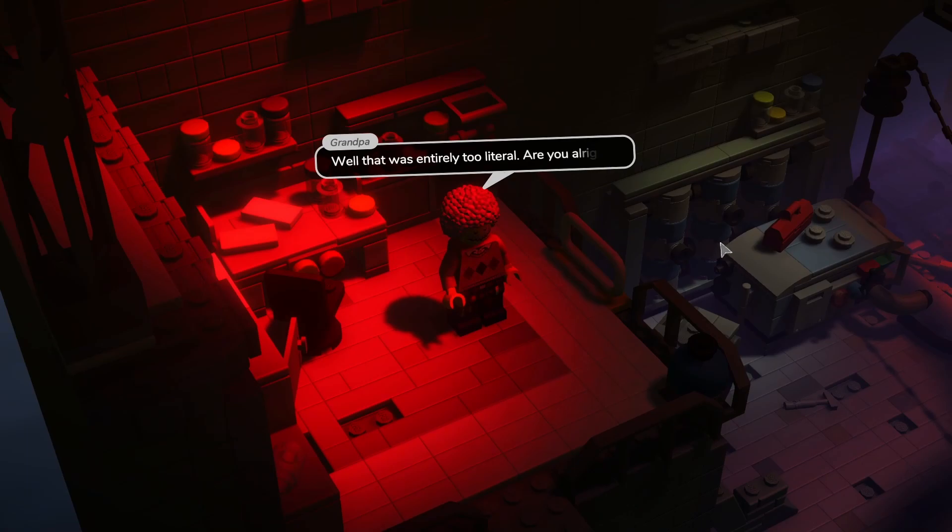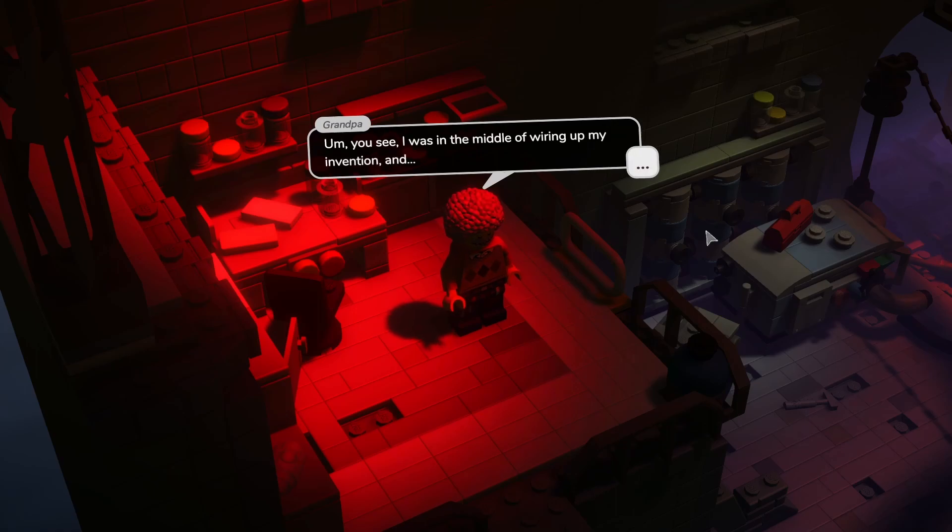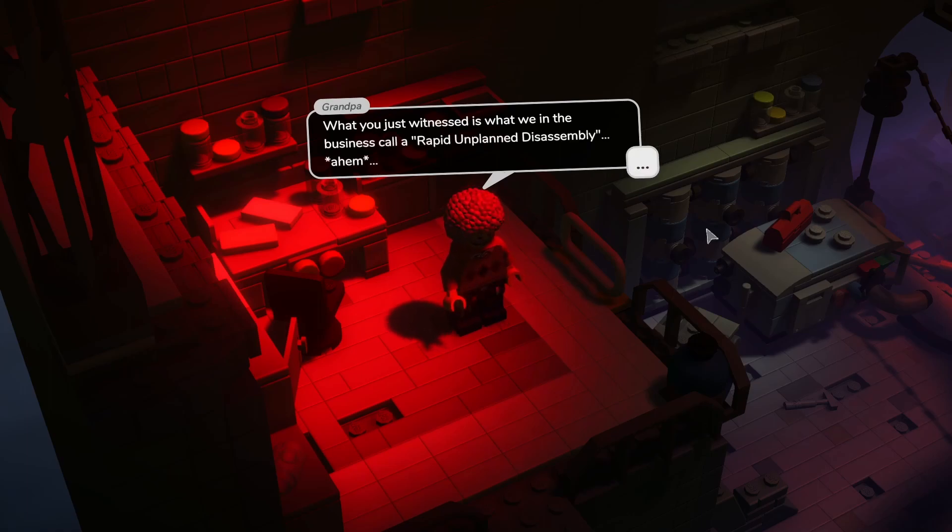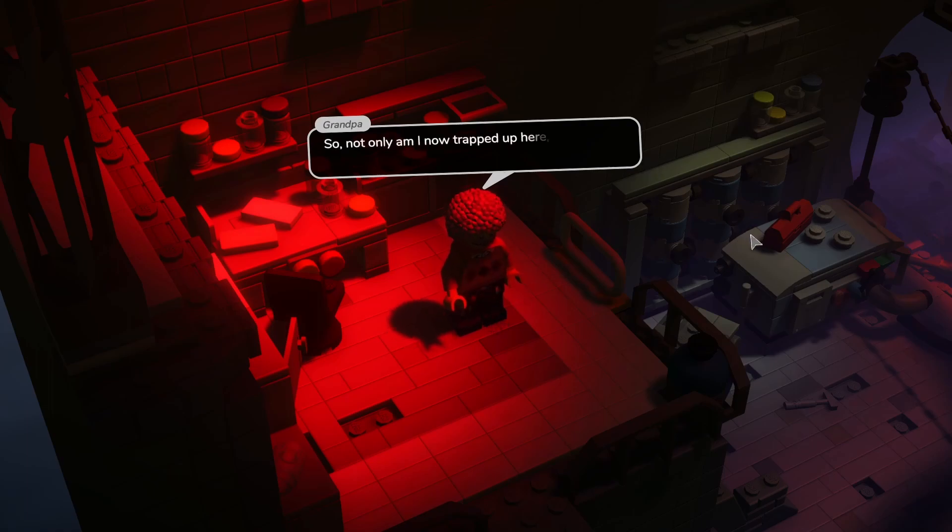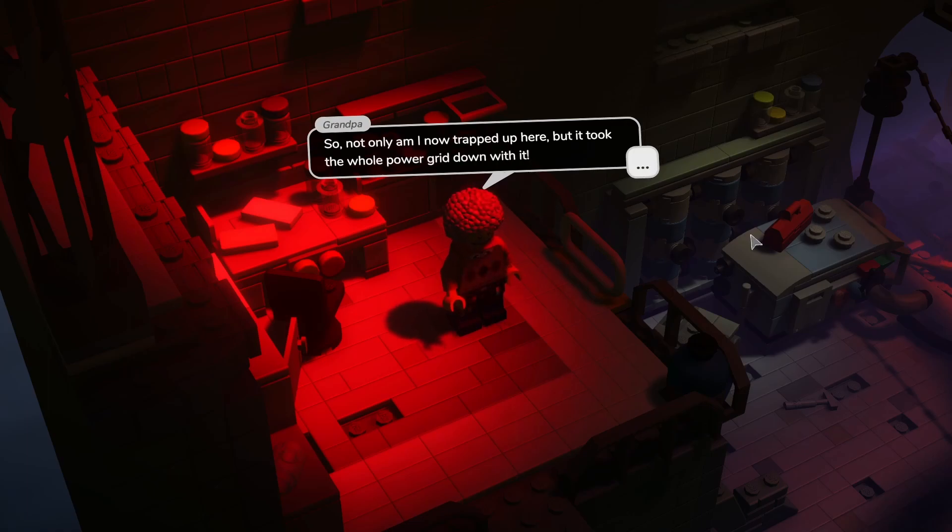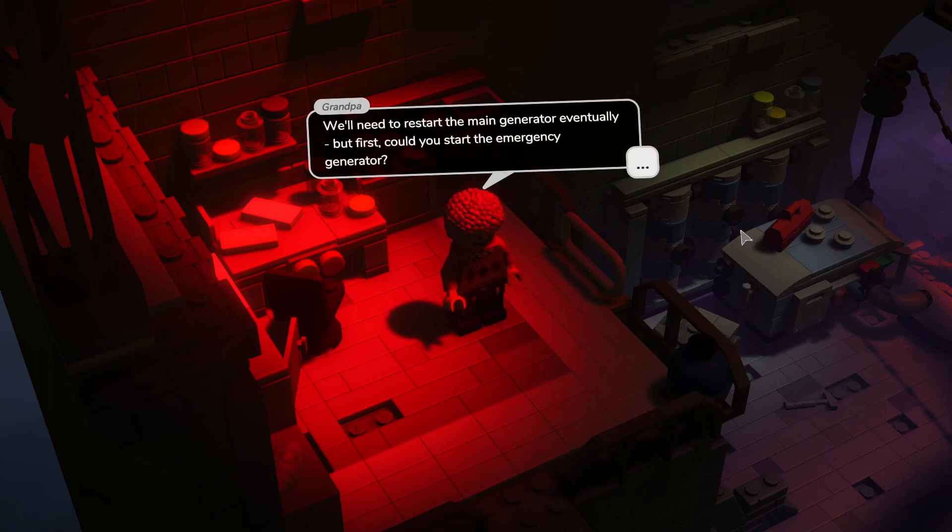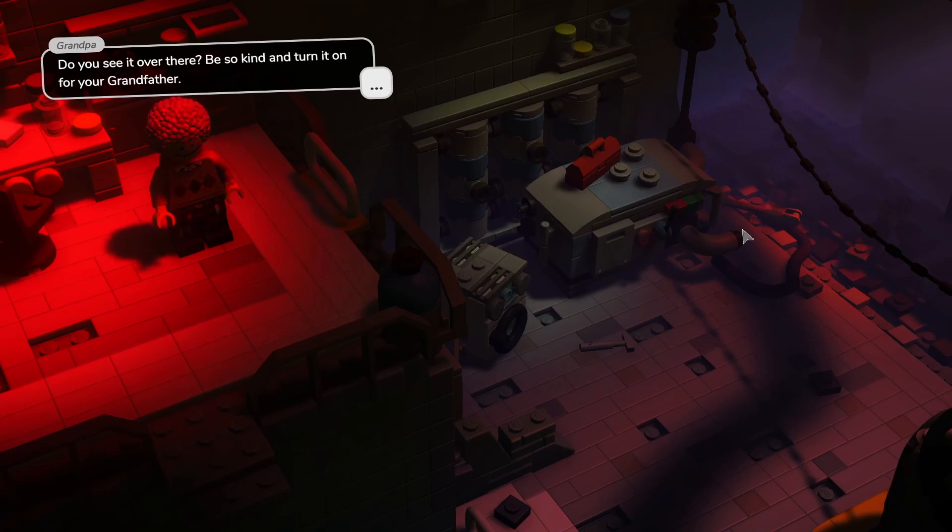Well that was entirely too literal. Are you all right? You see I was in the middle of wiring up my invention and what you just witnessed is what we in the business call rapid unplanned disassembly. In layman's terms, too much power make a big boom. So not only am I now trapped up here, but it took the whole power grid down with it. We'll need to restart the main generator eventually, but first could you start the emergency generator?